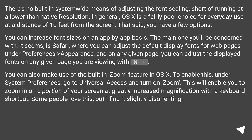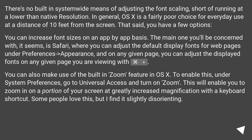You can increase font sizes on an app-by-app basis. The main one you'll be concerned with is Safari, where you can adjust the default display fonts for web pages under Preferences > Appearance. On any given page, you can adjust the displayed fonts with the plus key.